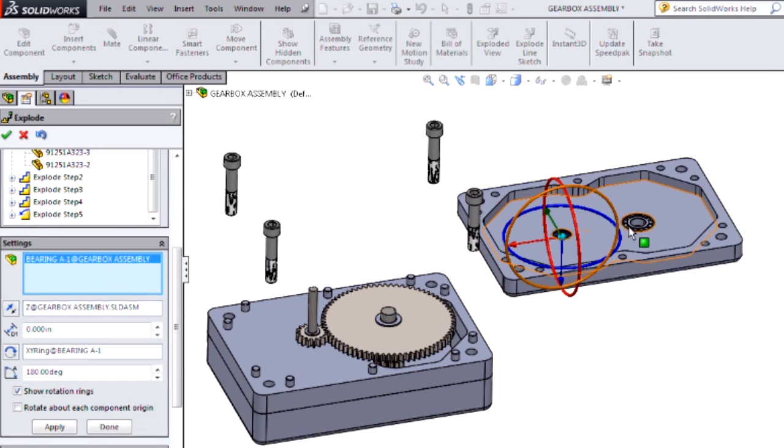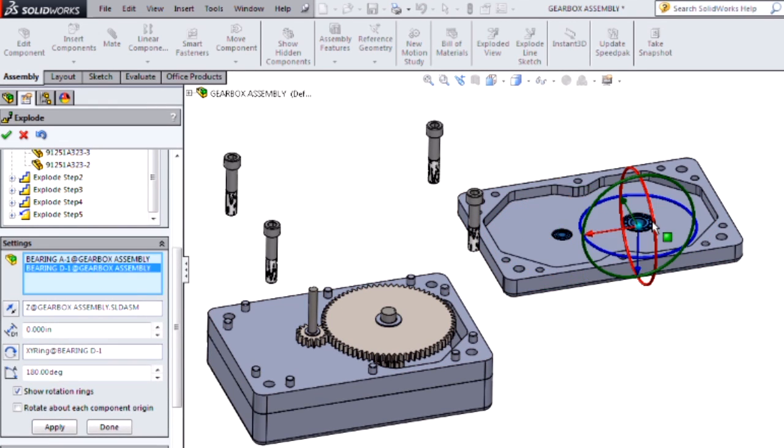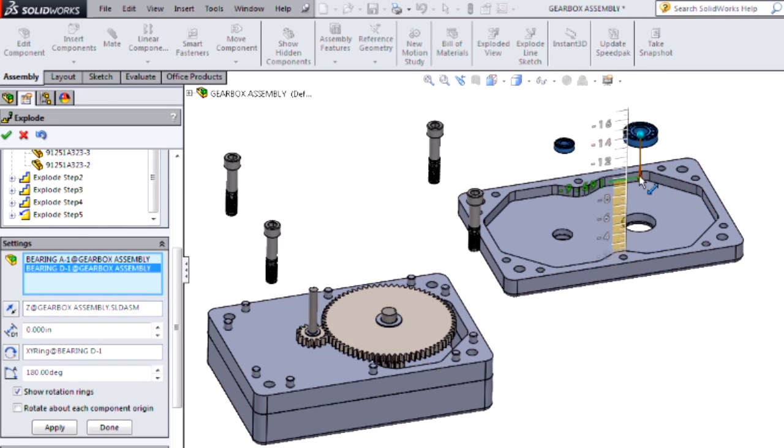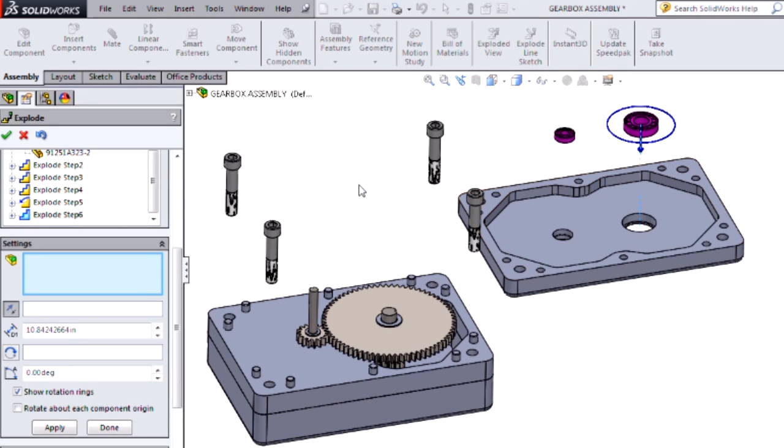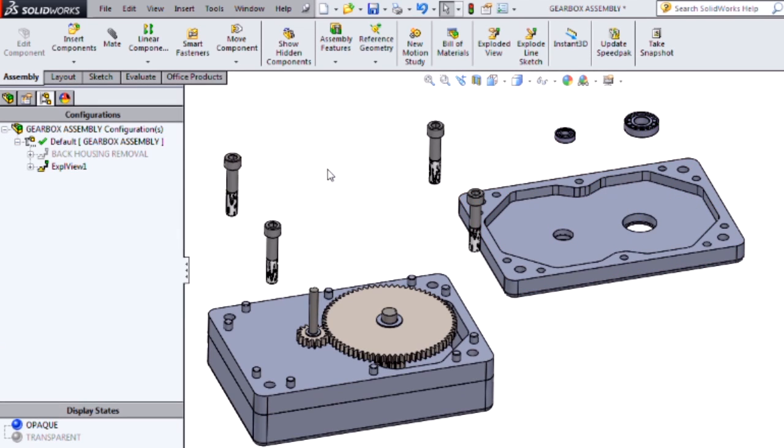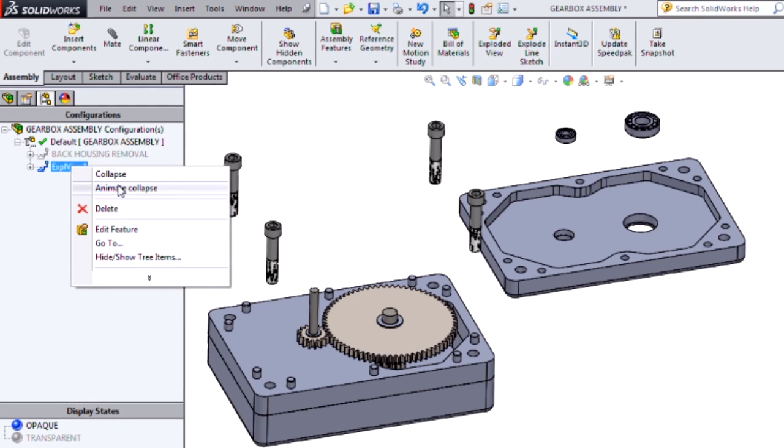Now I can show exactly how my bearings will be pressed in. Let's go ahead and animate this end result to see how it looks.